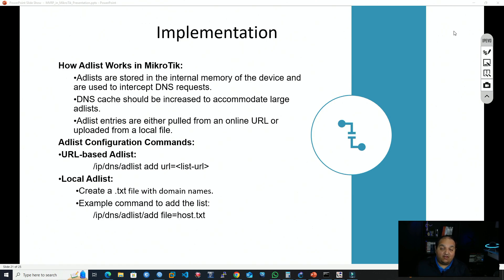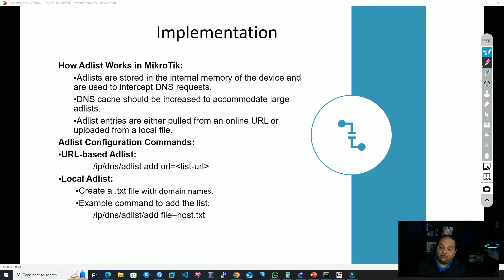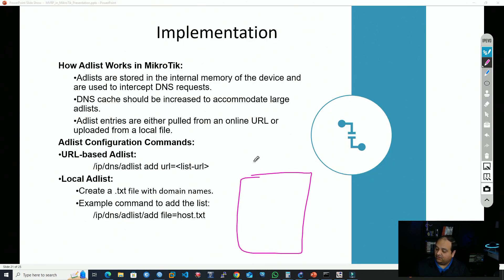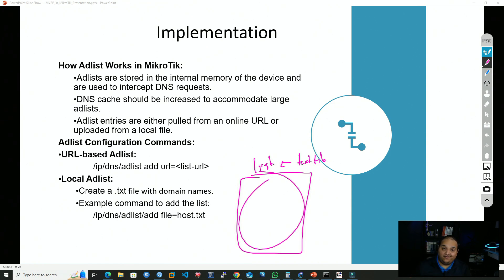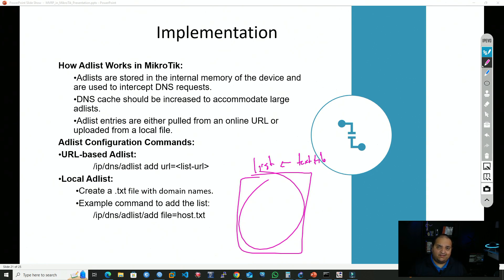What is actually happening inside our MyRotix device when this feature is enabled? First, we need a list — a text file containing domains and their corresponding sinkhole IP. The content of that list is loaded into the router's memory, and when the router intercepts DNS queries, it uses that list to resolve the domain and sends the sinkhole IP back to the requesting devices.